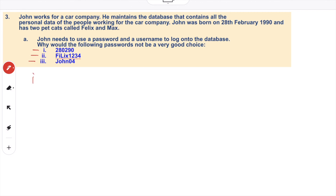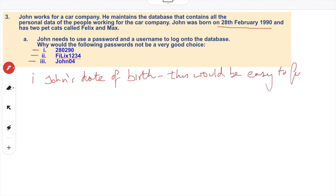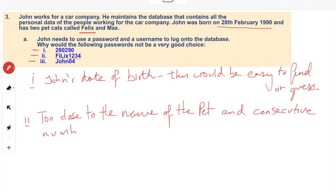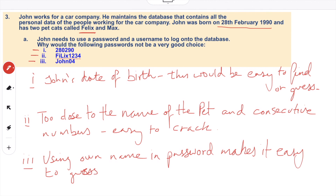Why would the following passwords not be a good choice? First, John's date of birth — for people who know John, this would be easy to find and certainly easy to guess. It's just a date, only six characters long, and only numbers. Number two: it's too close to the name of the pet, and uses consecutive numbers — easy to crack. Felix1234 has a couple of capital letters but is still easy to crack. The third one uses John's own name, making it easy to guess. John04 would be his fourth attempt at creating a password.